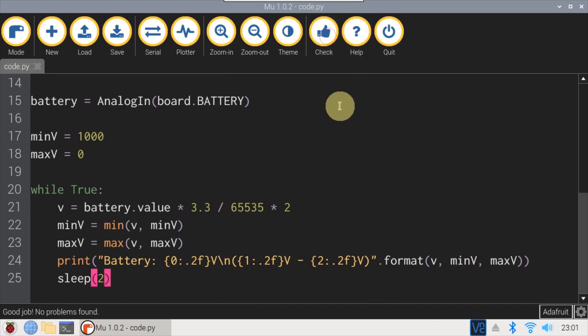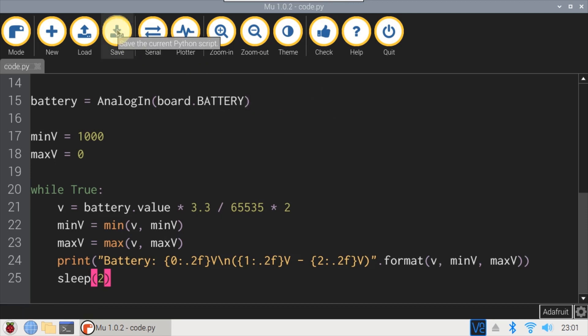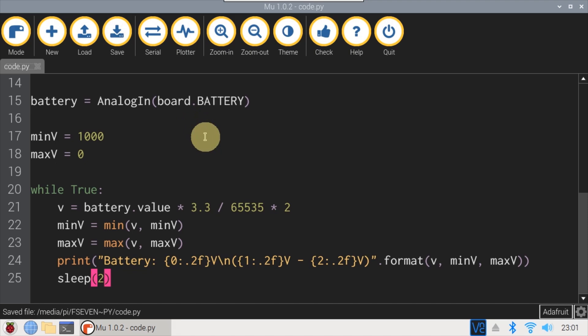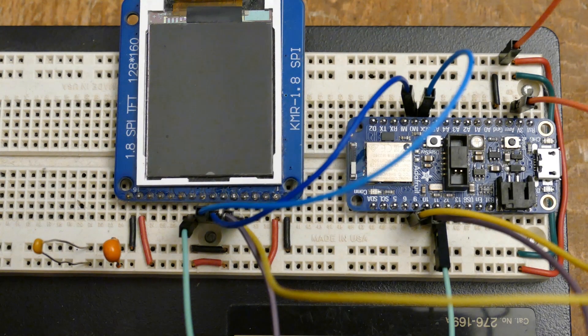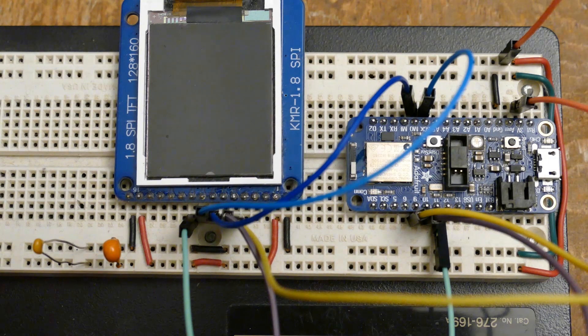Let's check the code. Good job, no problems found. Click save. I called the program code.py, so it'll automatically run on boot. Here's a breadboard with the ST7735 LCD connected to the feather.